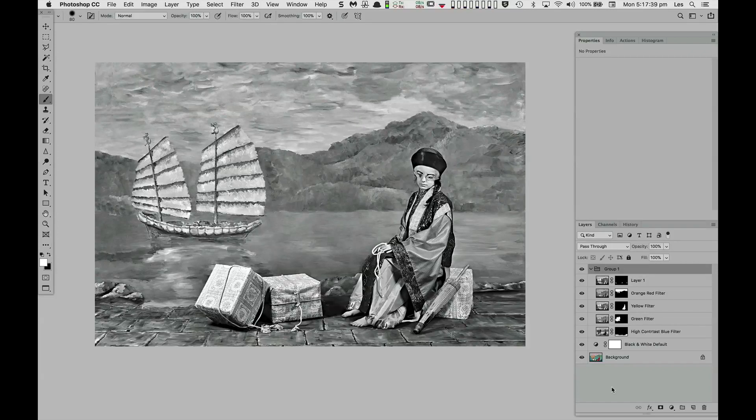I hope this short presentation has been both informative and inspiring, and I wish you all the best with your adventures in photography.